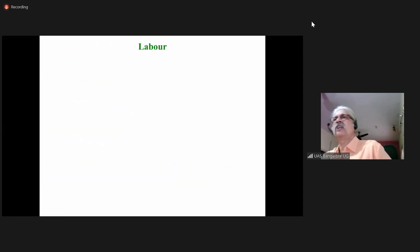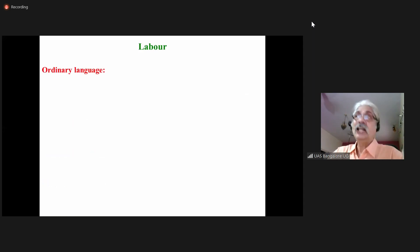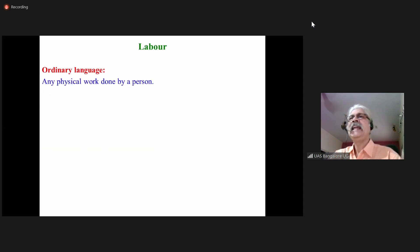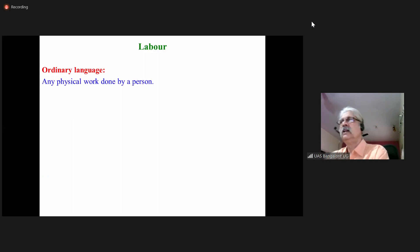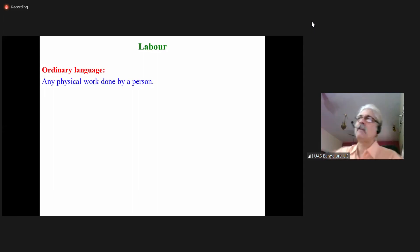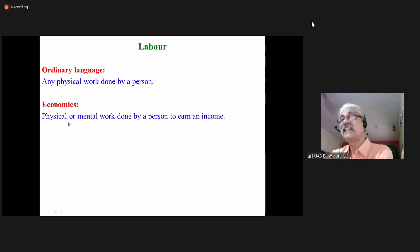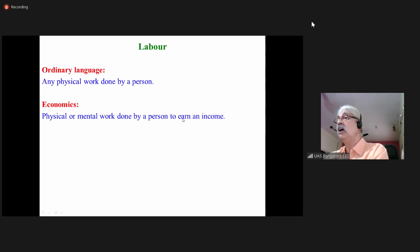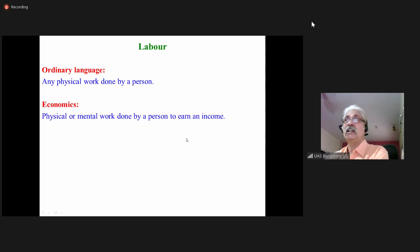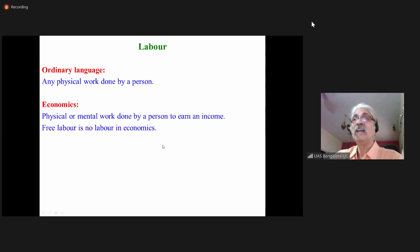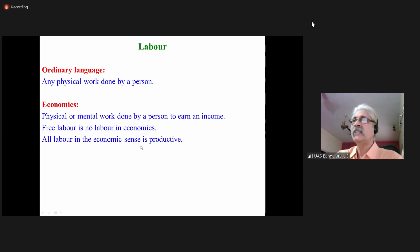The second factor of production is labor. In ordinary language, labor means any physical work done by a person — carrying something, digging, and so on. But in economics, it means both physical and mental work done by a person to earn an income. Free labor is not labor in economics. All labor in the economic sense is productive.